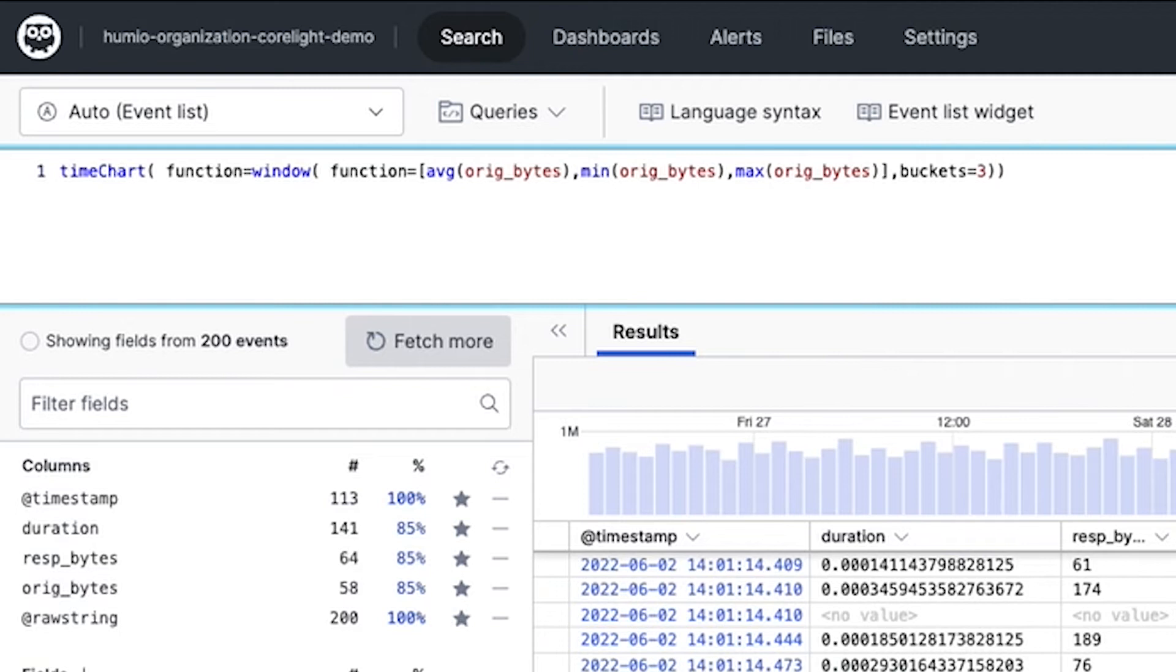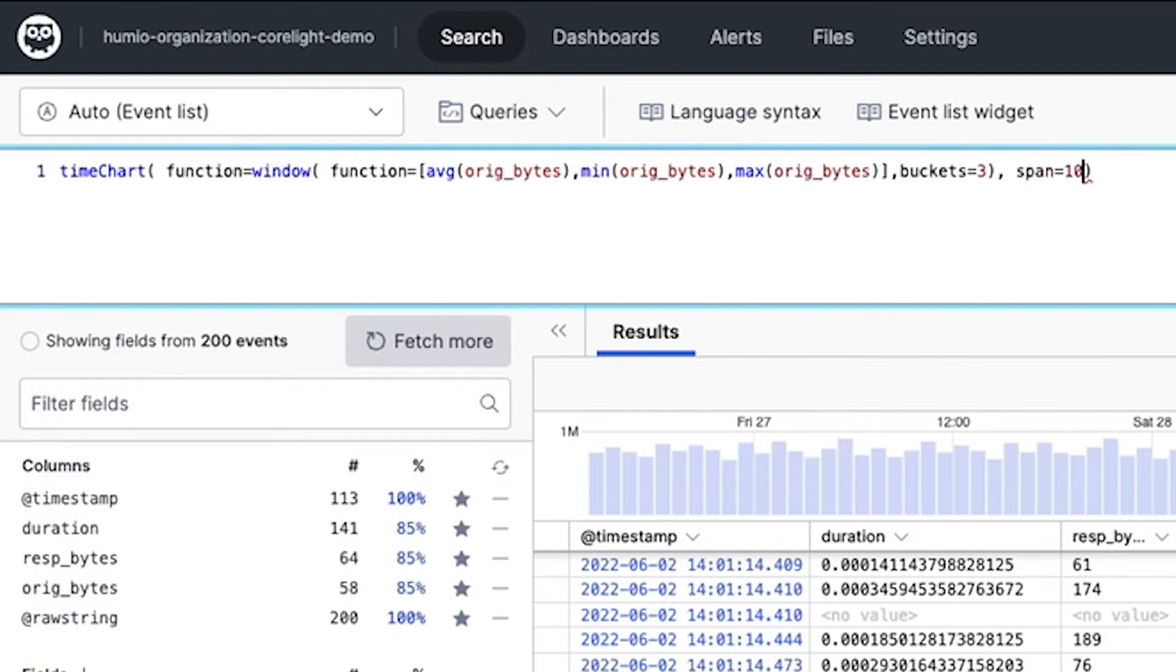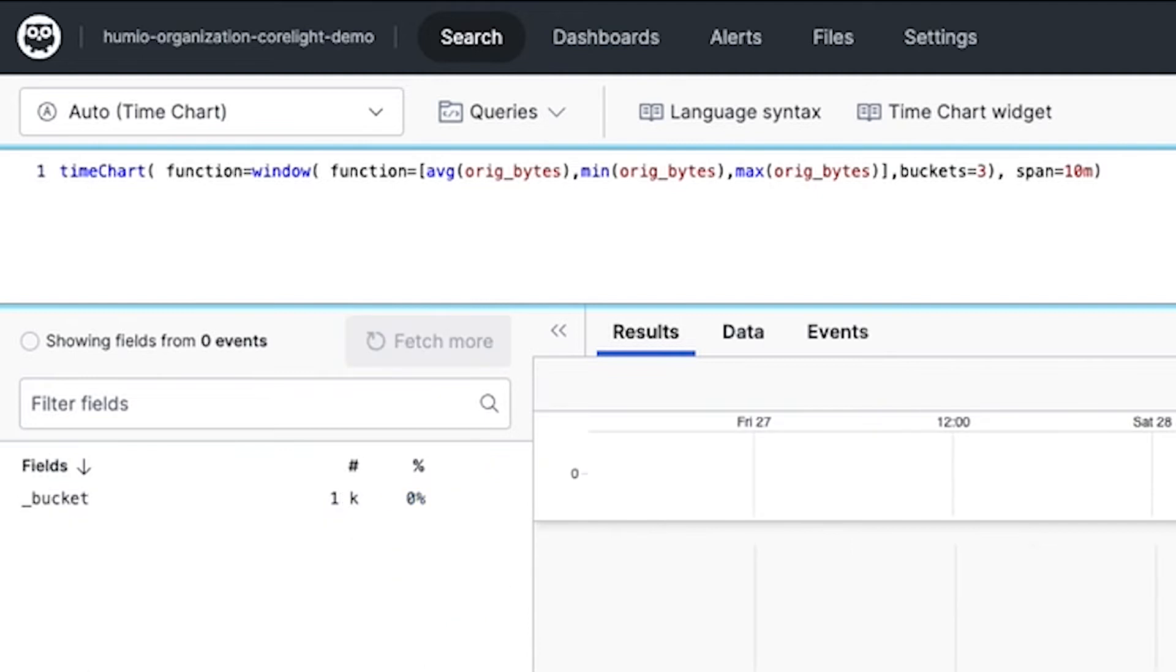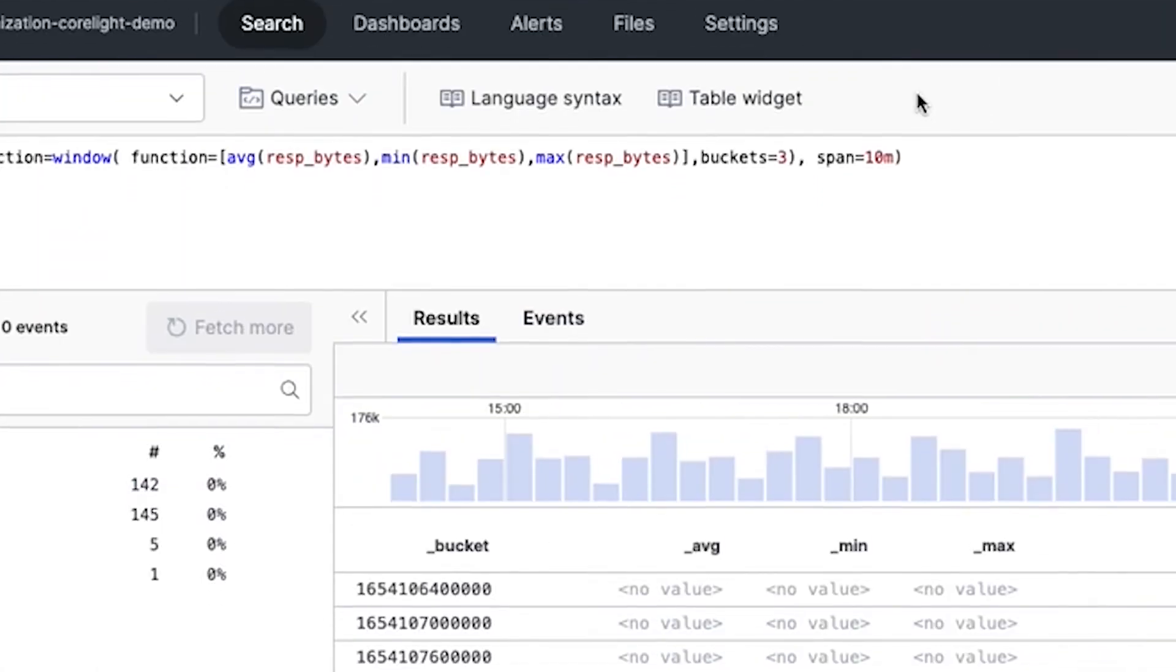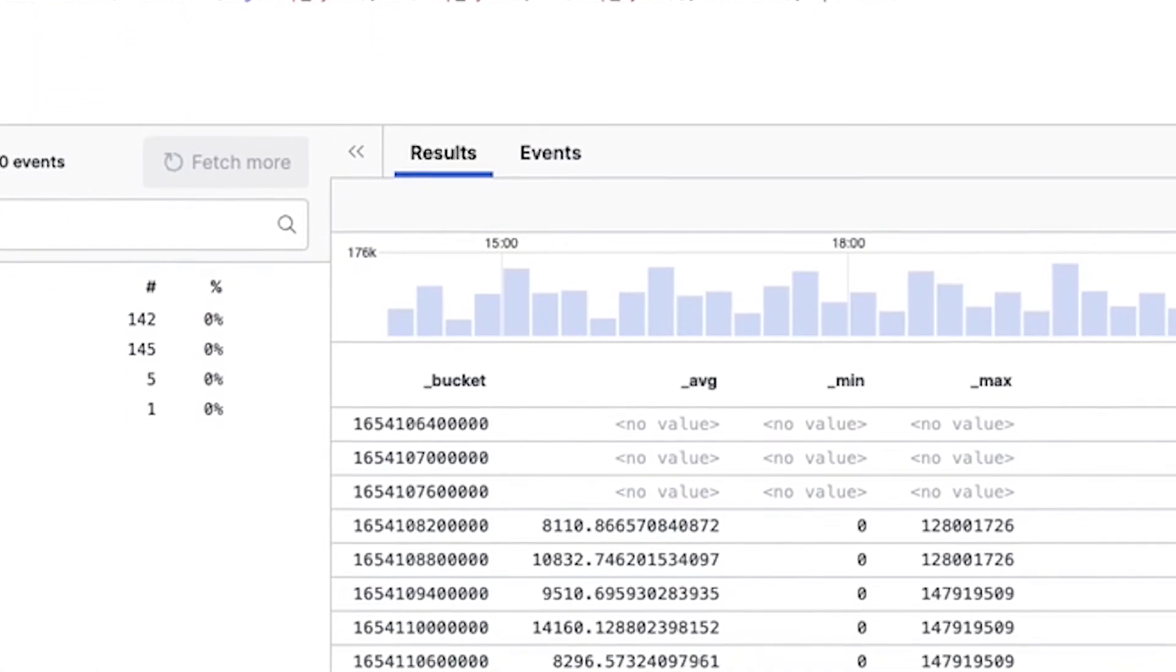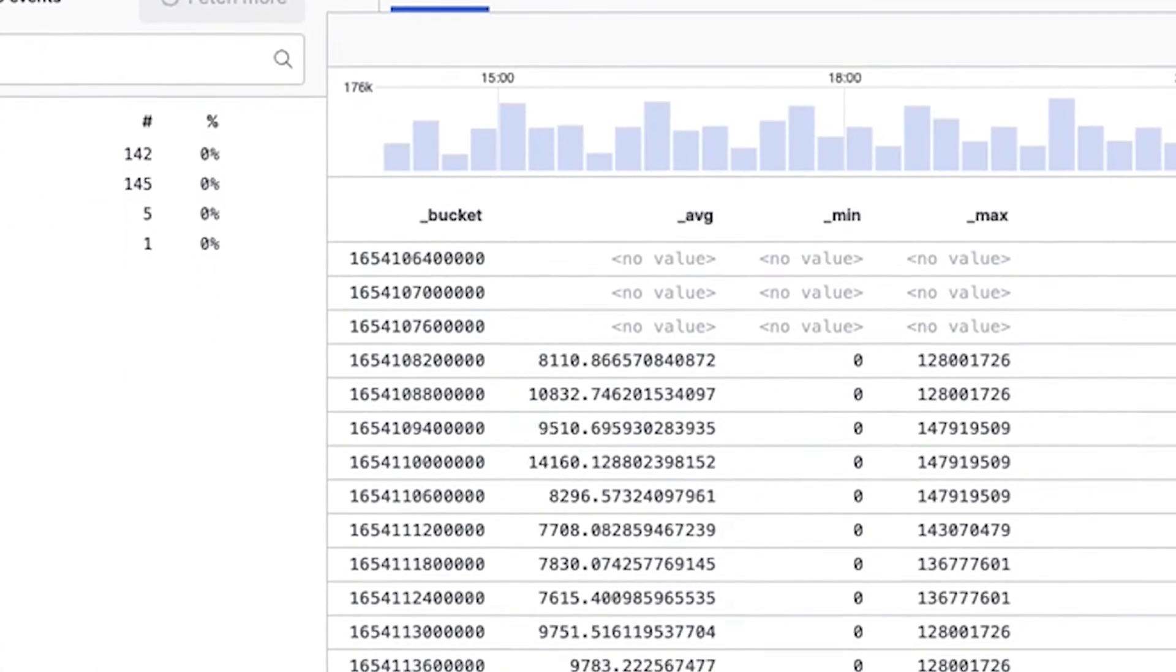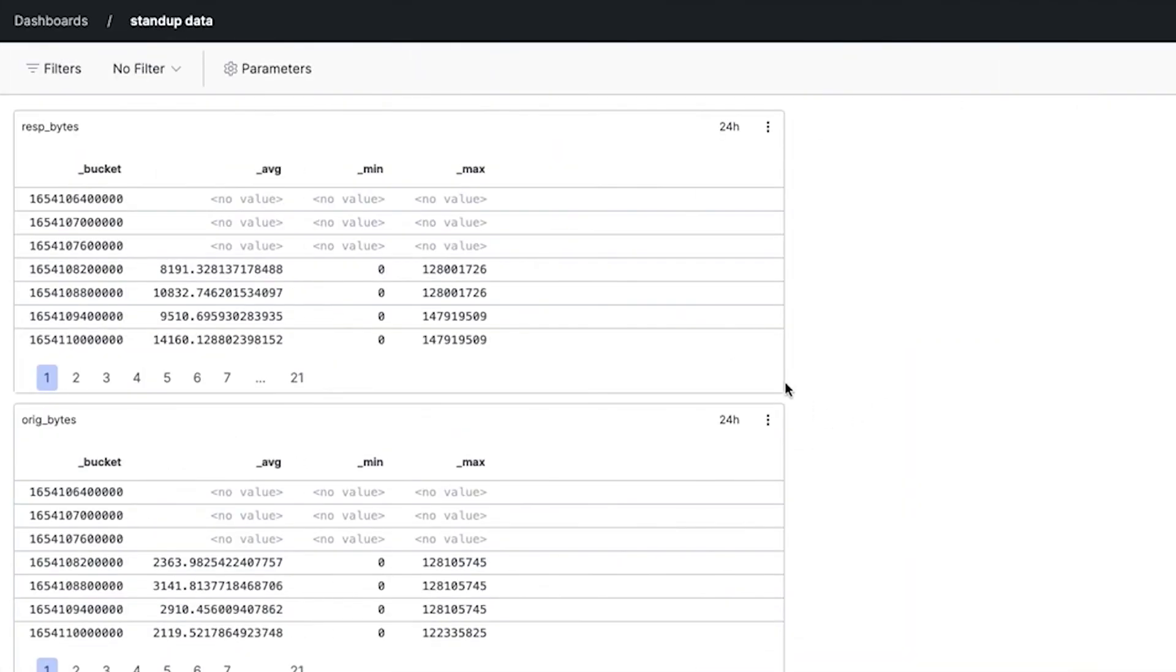And she's going to use the window in order to again, compute the aggregate functions over a sliding window of data. And after she does that, you will see that she actually gets a table back that she's able to export and put out via widgets within Humio that she can use for her next meeting.